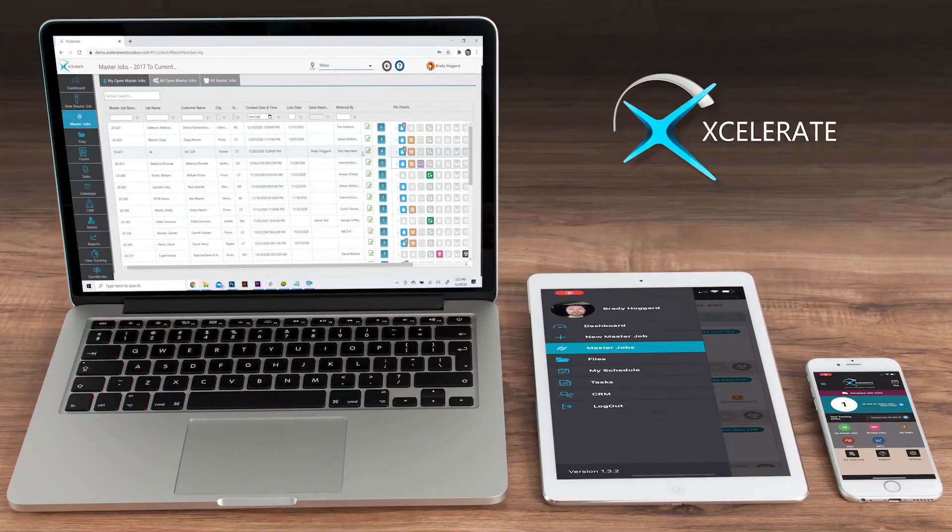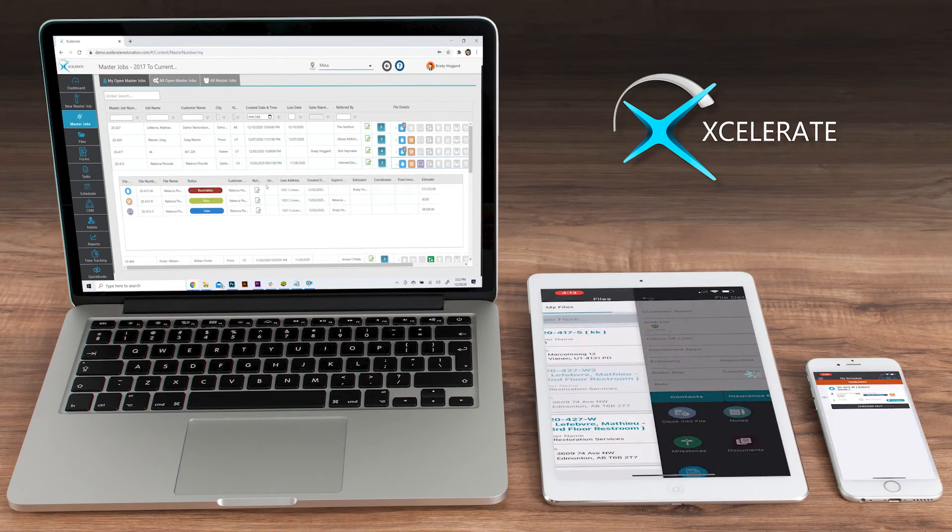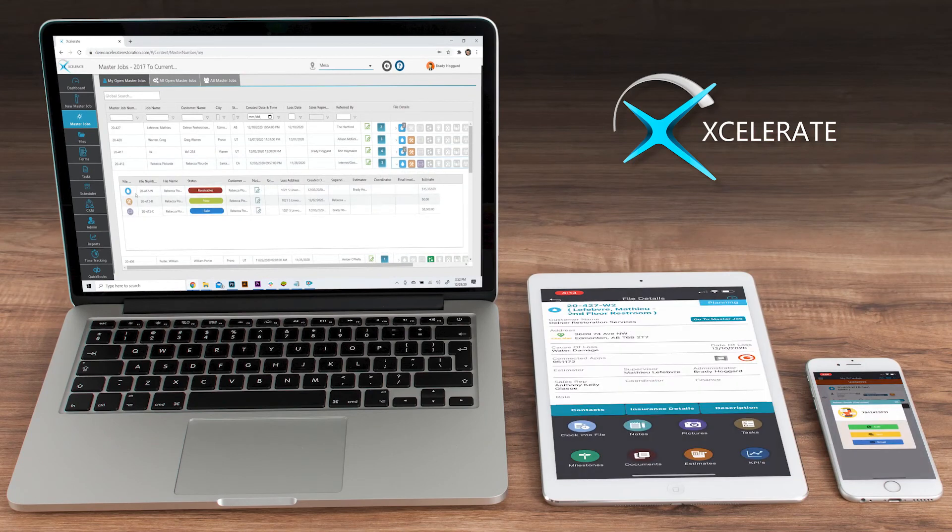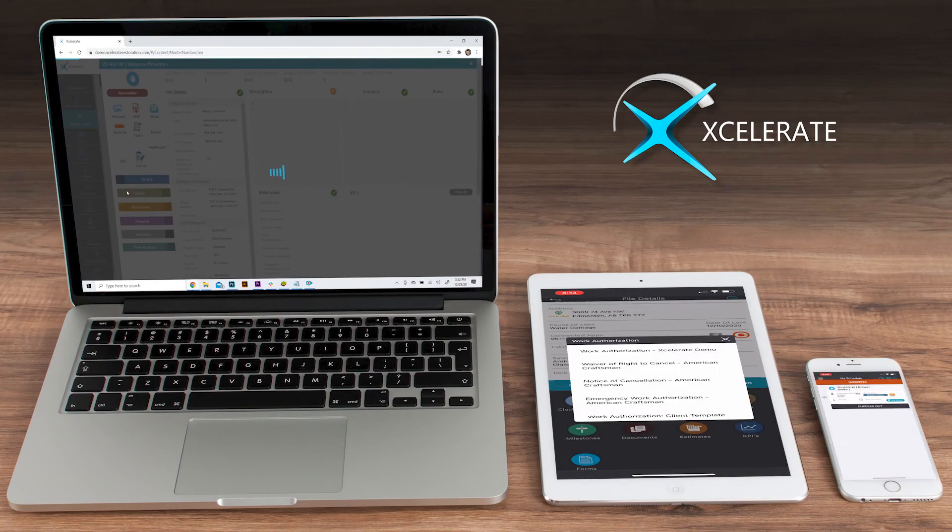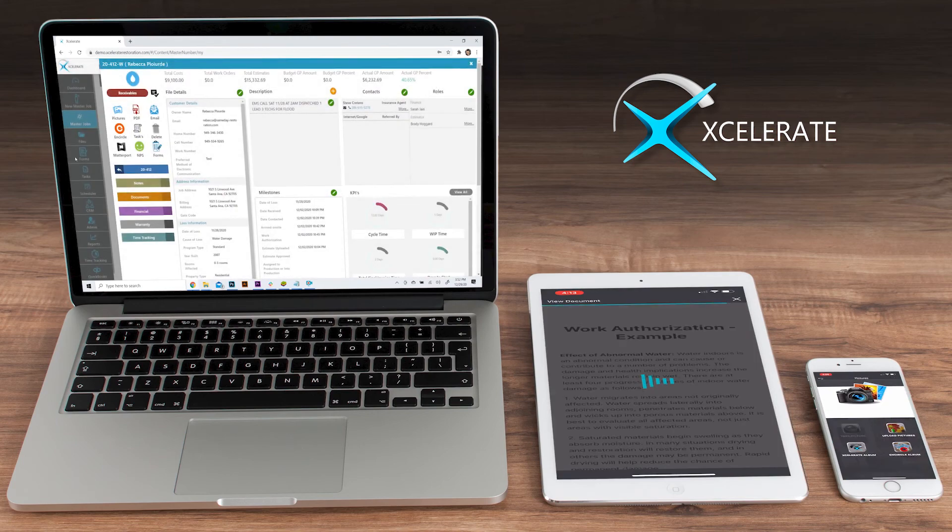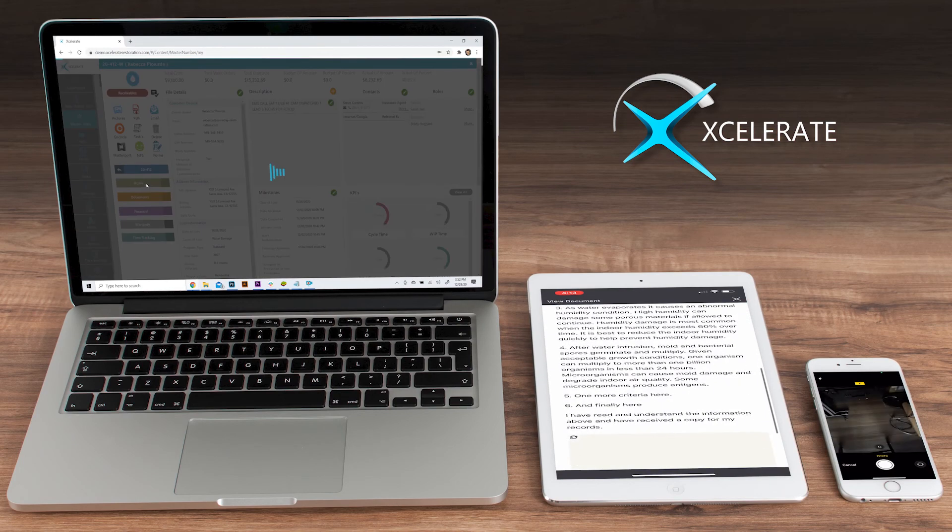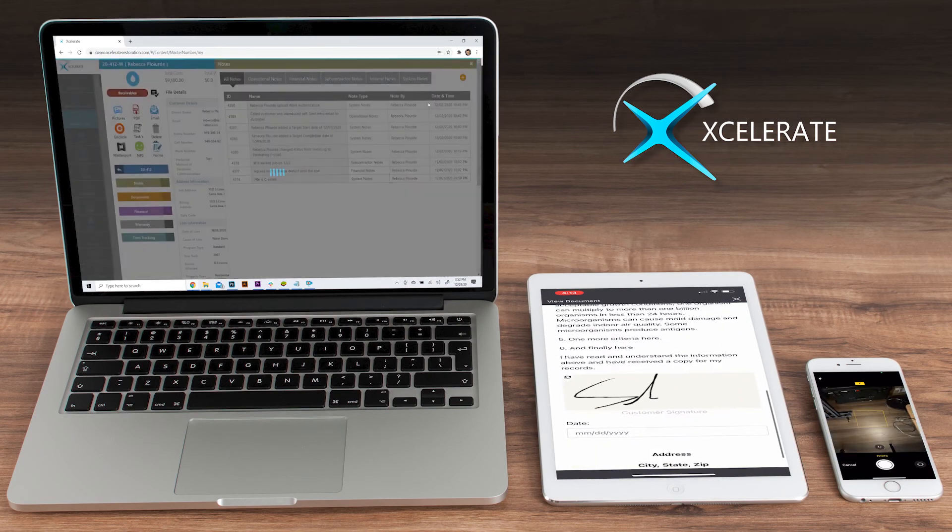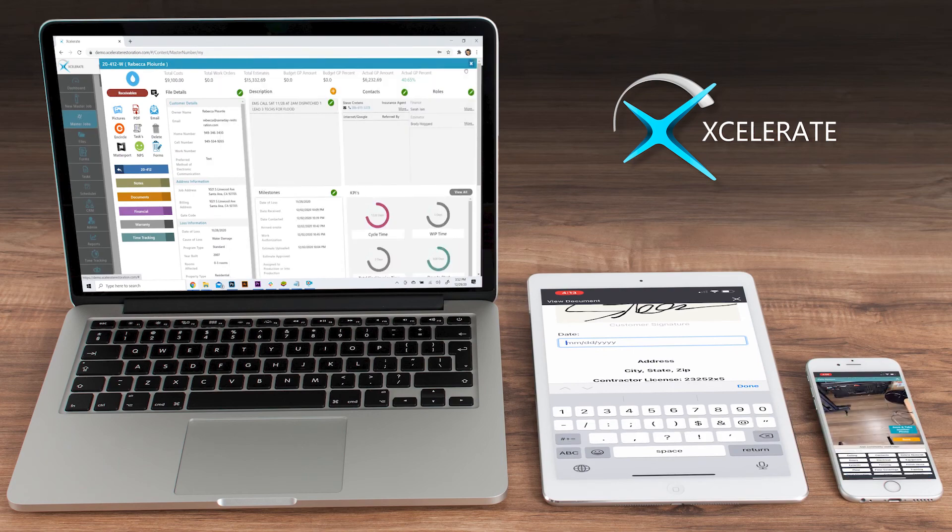Accelerate restoration software is different from other restoration technology providers, and that's a good thing for contractors like you. Accelerate is quickly becoming one of the most robust solutions in the restoration industry for contractors who are searching for a strong solution to power their business, all while remaining simple and intuitive for easy adoption and enhanced user experience.